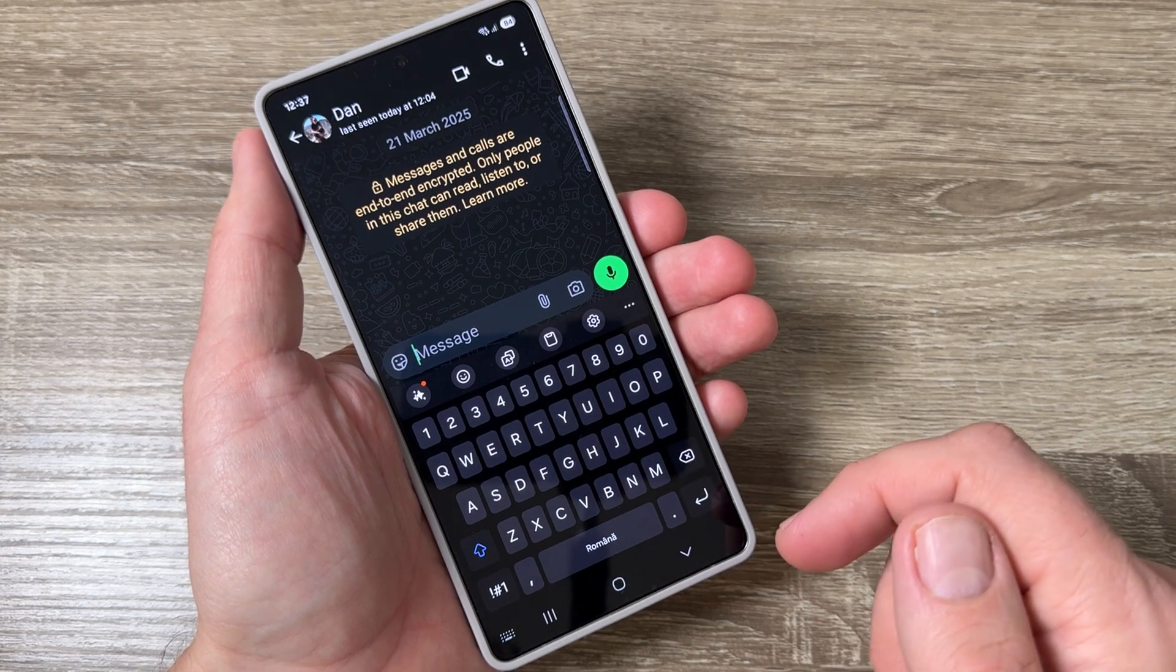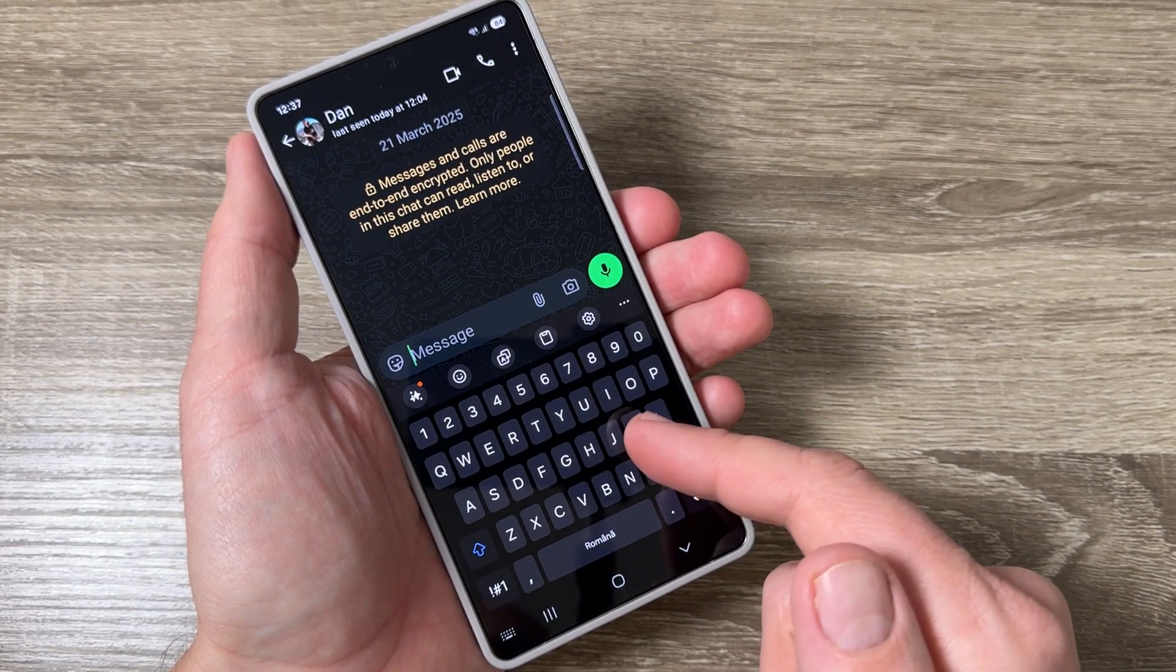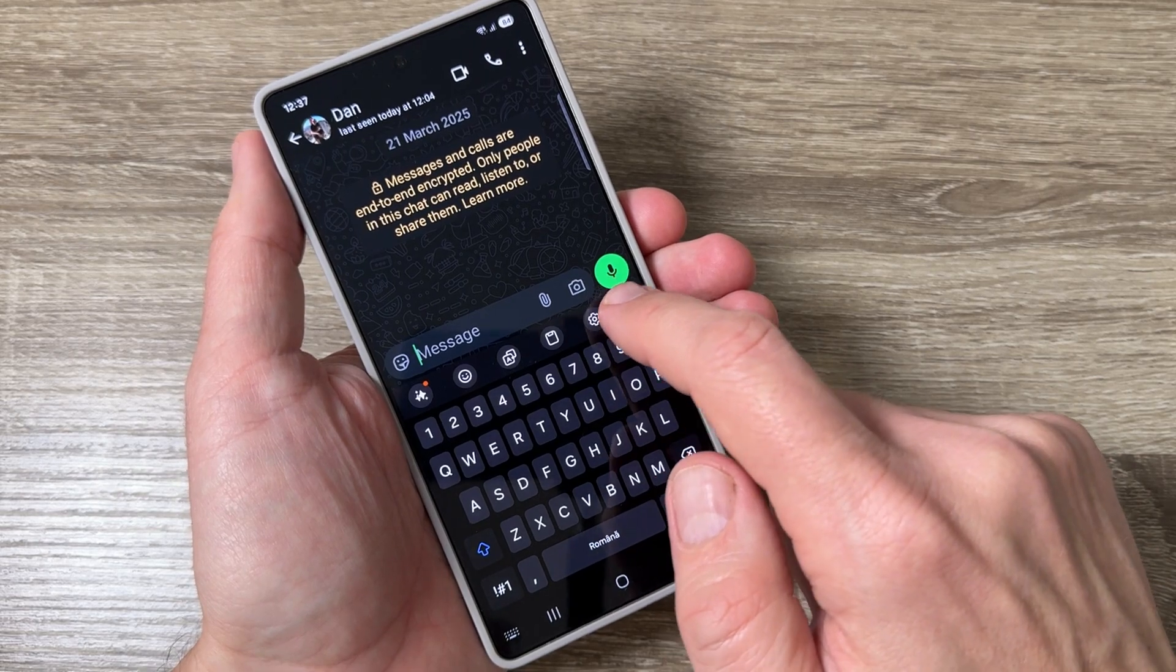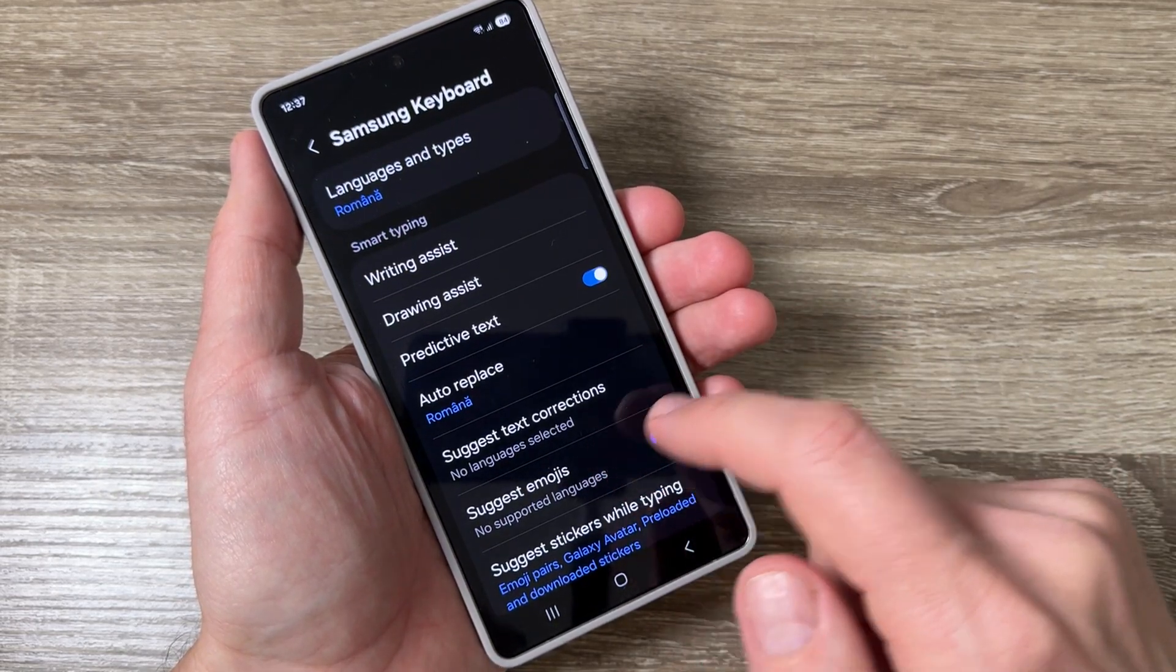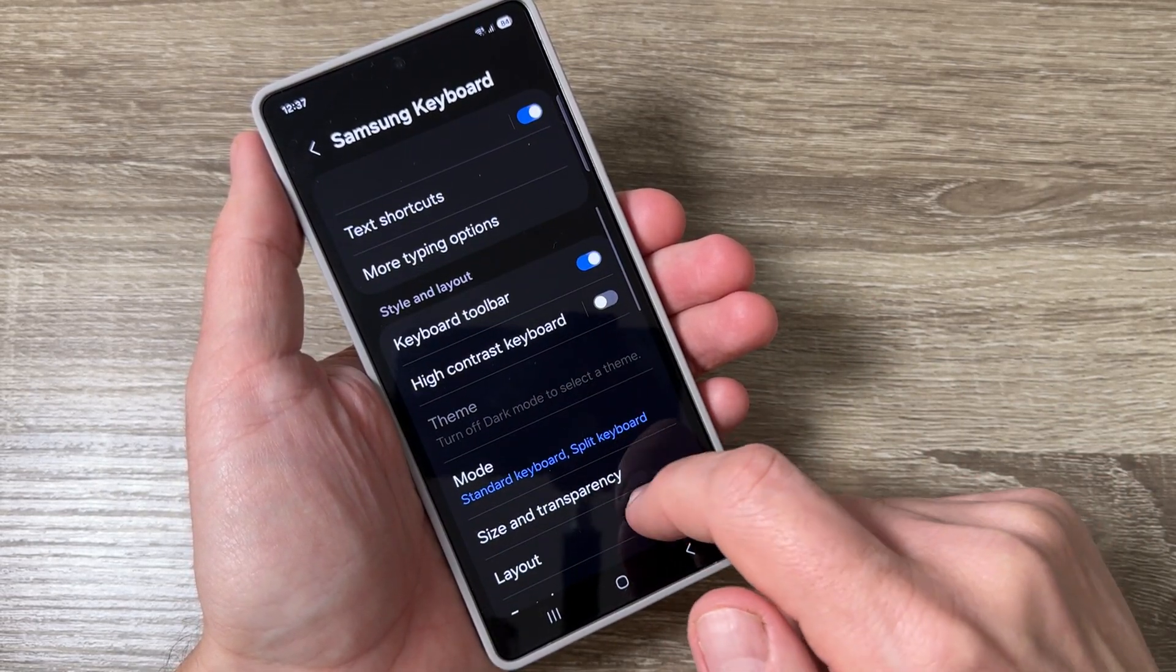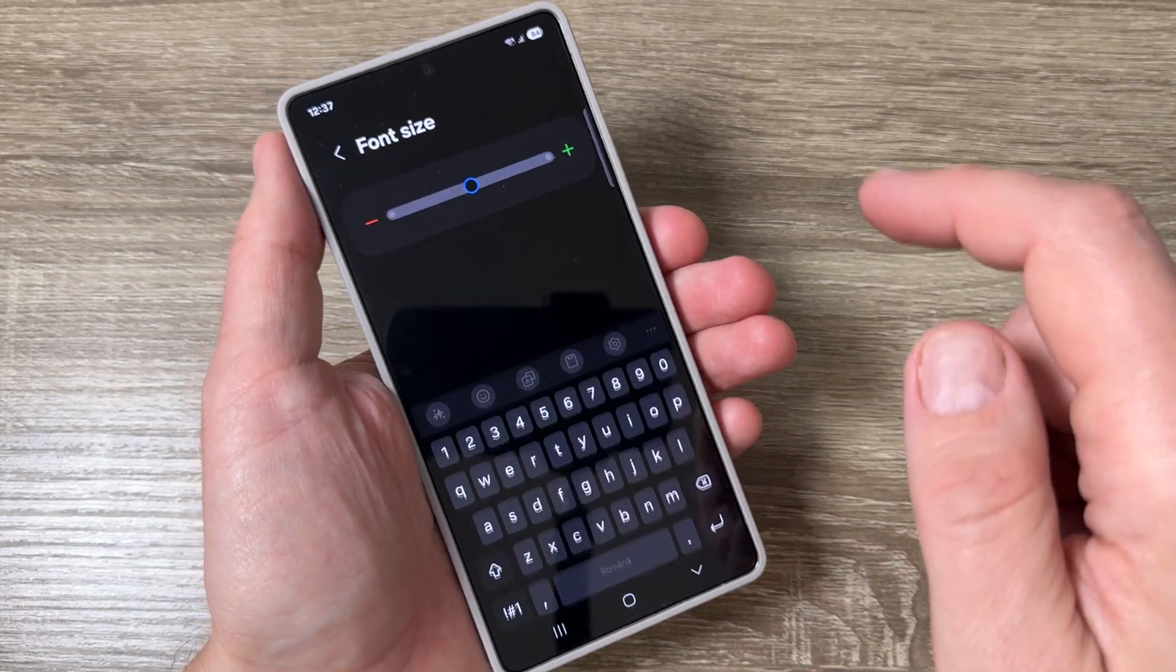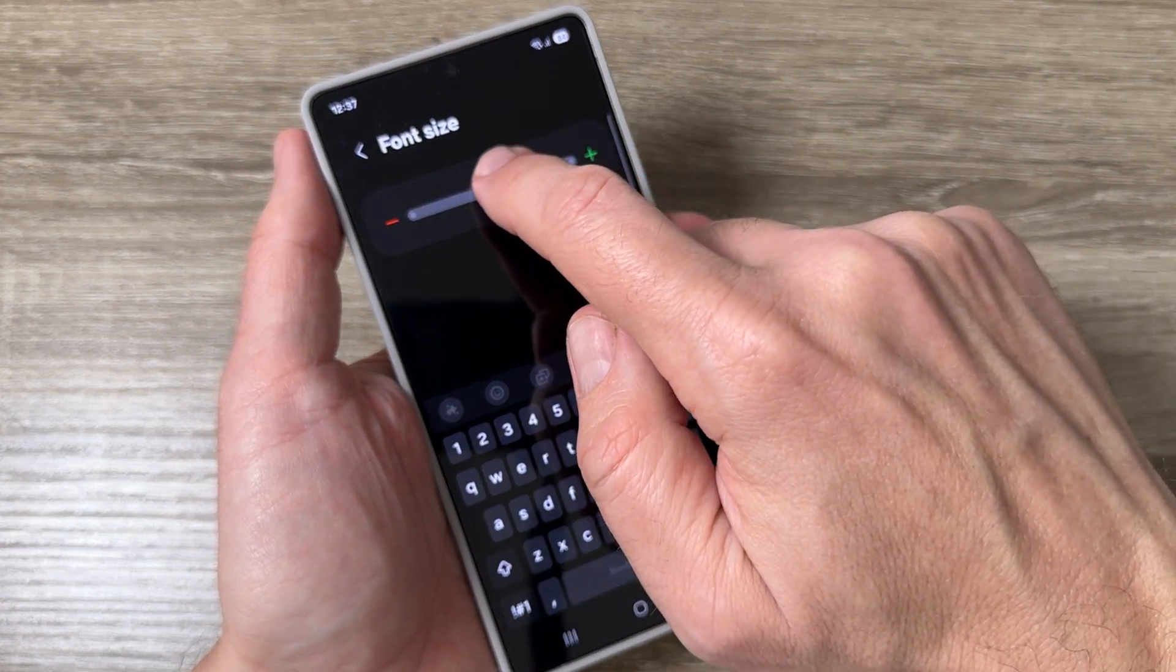Also you can change the size of the numbers and letters. For that go again to the settings and here go down and we have font size. Now to change the font size,